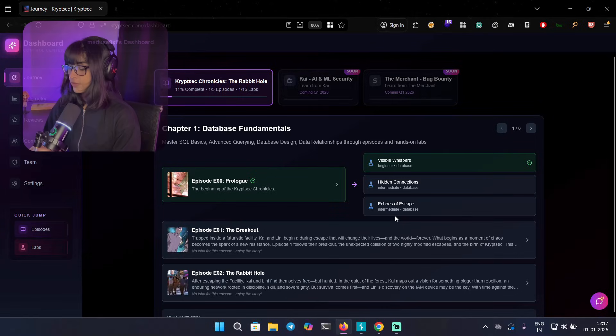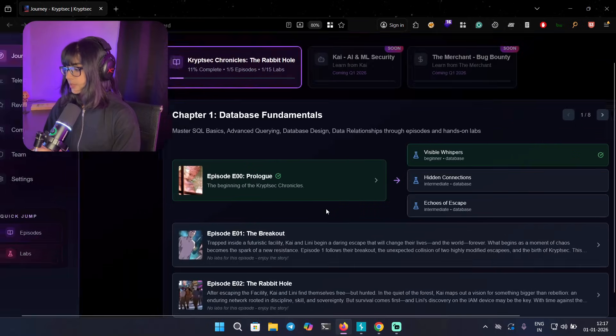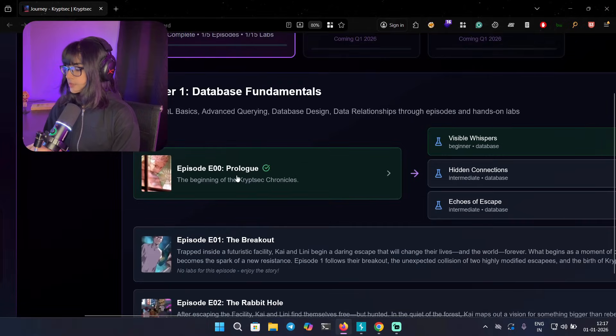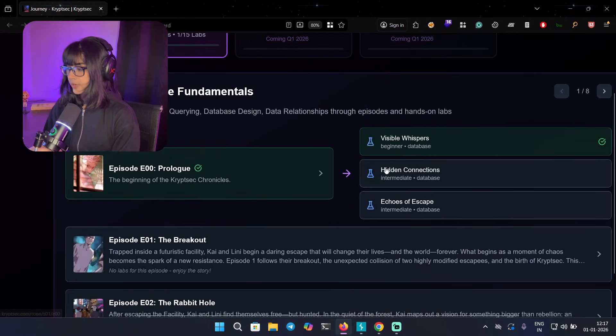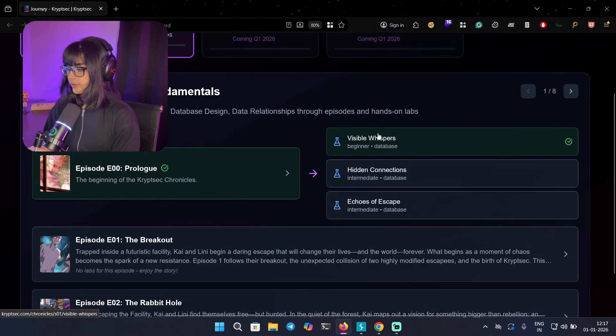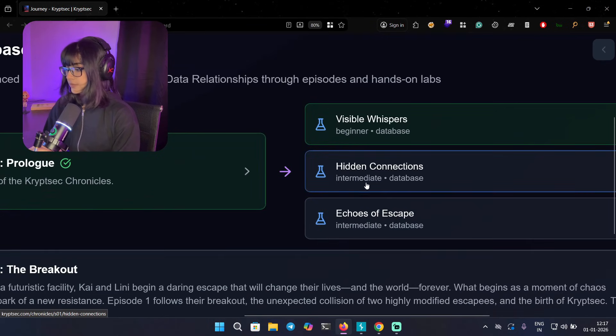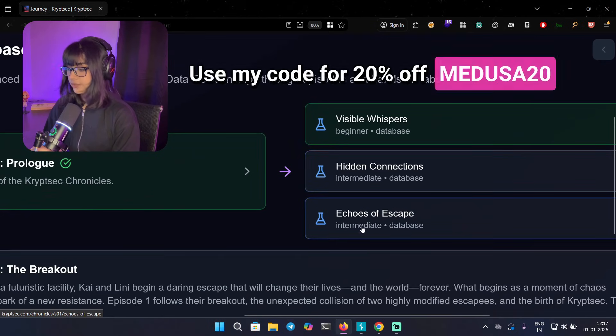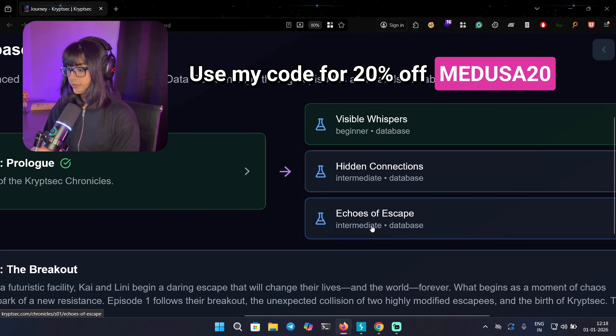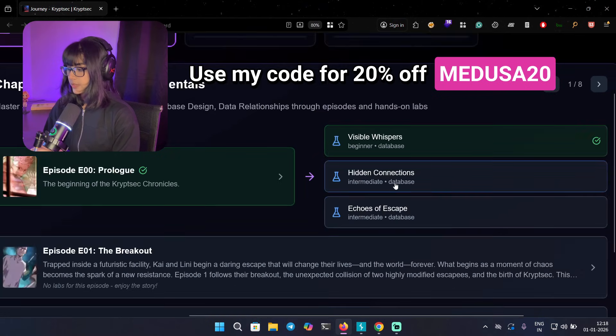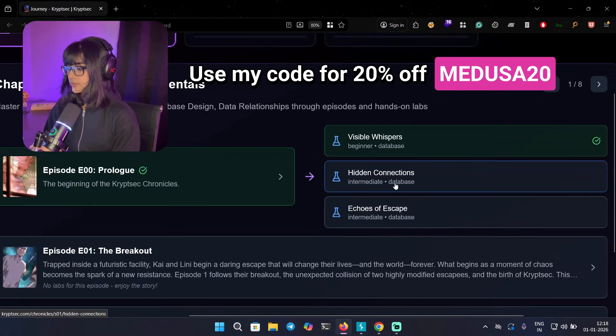So if you go to your dashboard we can see that we covered episode zero prologue and we covered Visible Whispers, which was beginner level. Now we have intermediate level, and then we have another intermediate level, but first we're going to start with Hidden Connections.